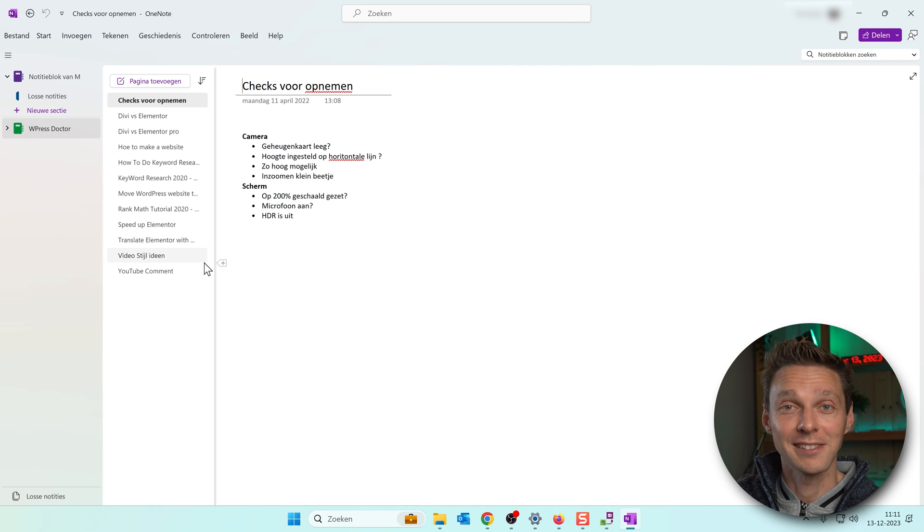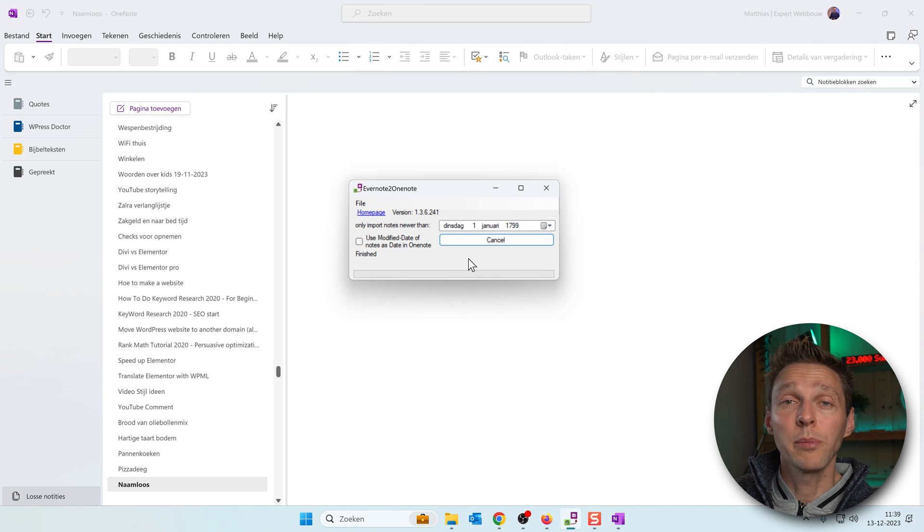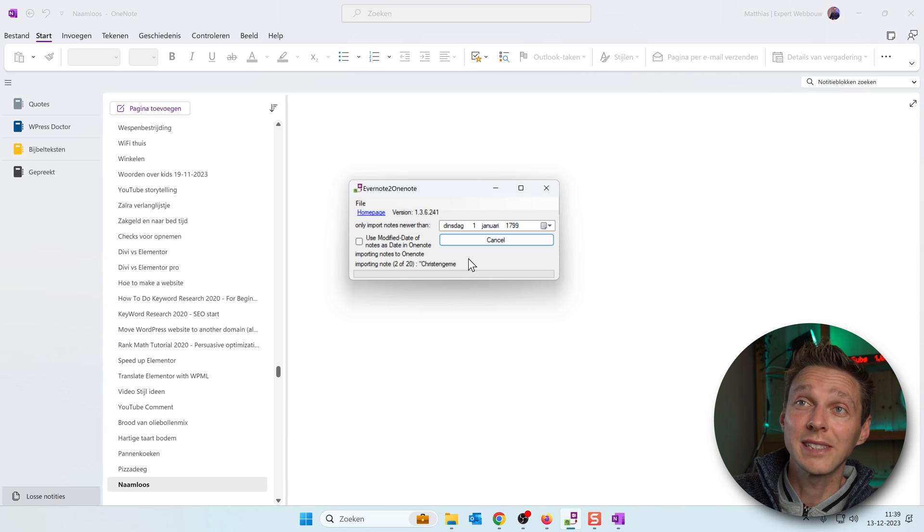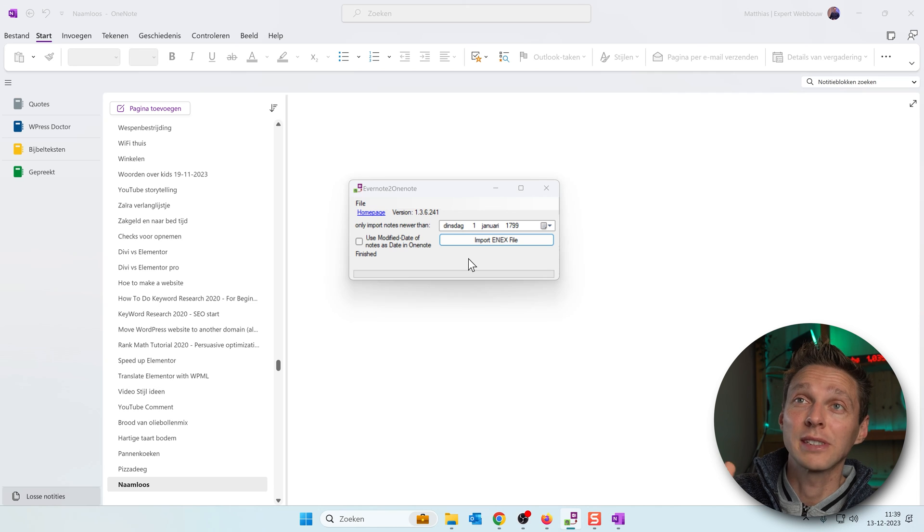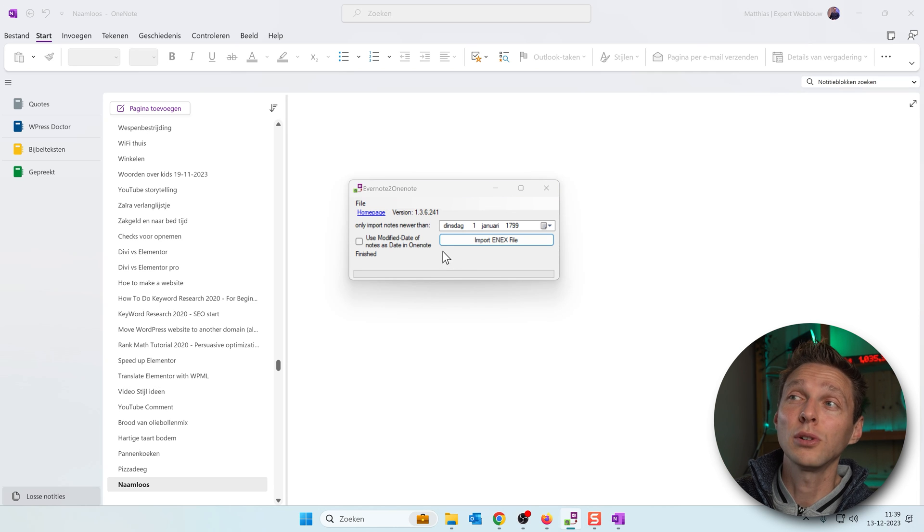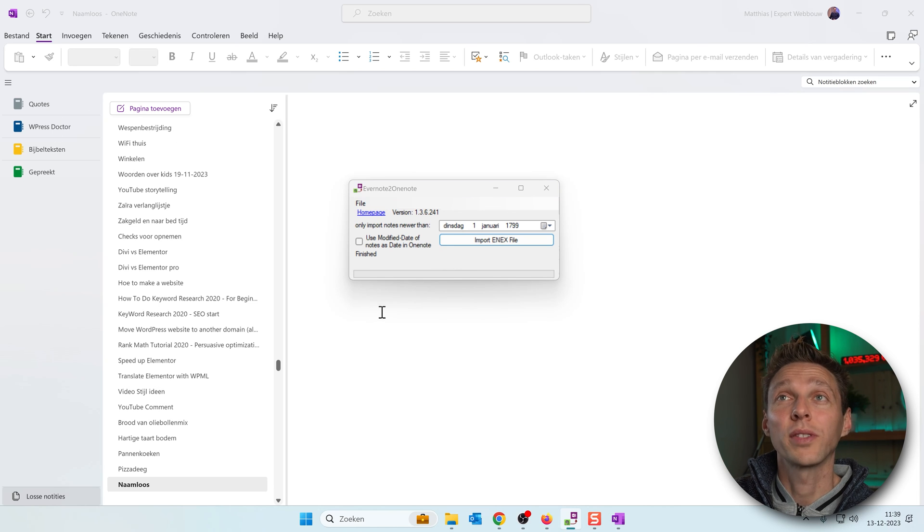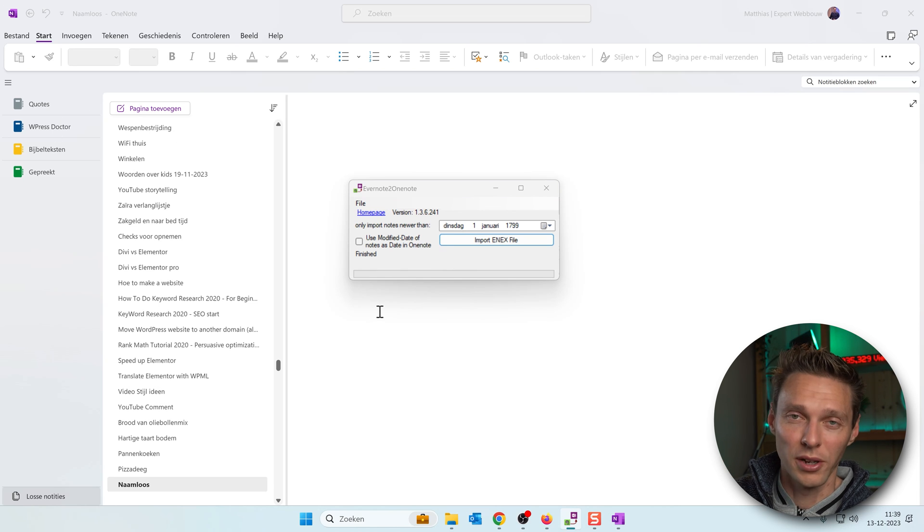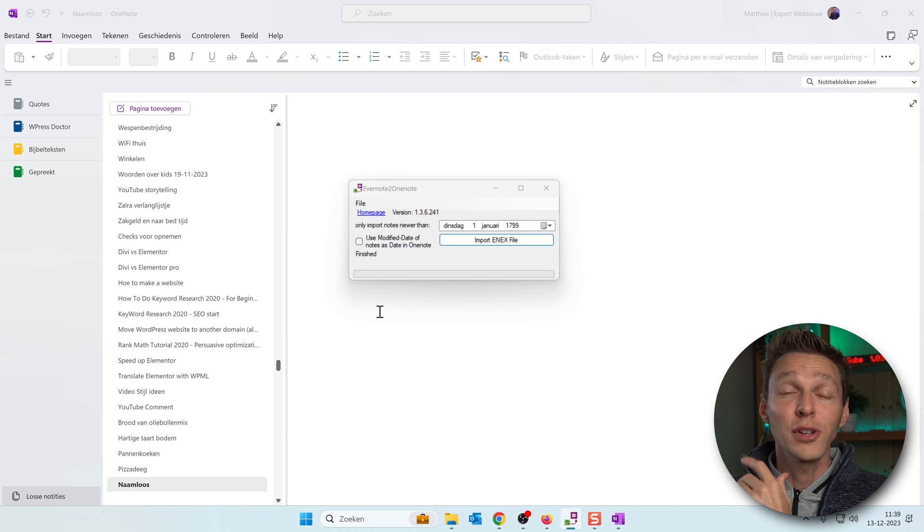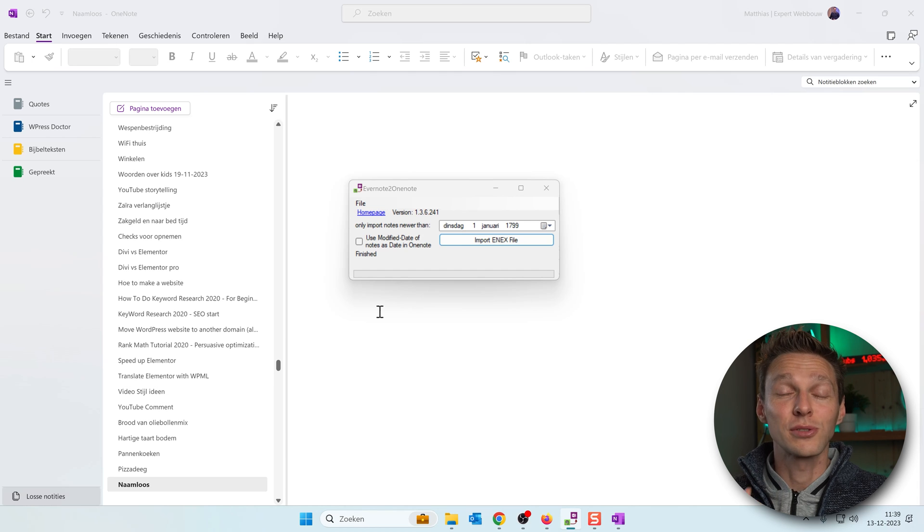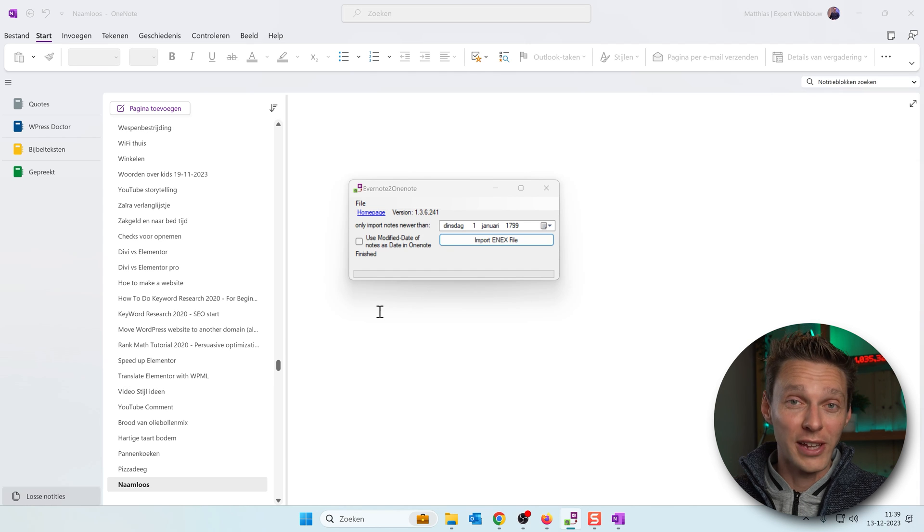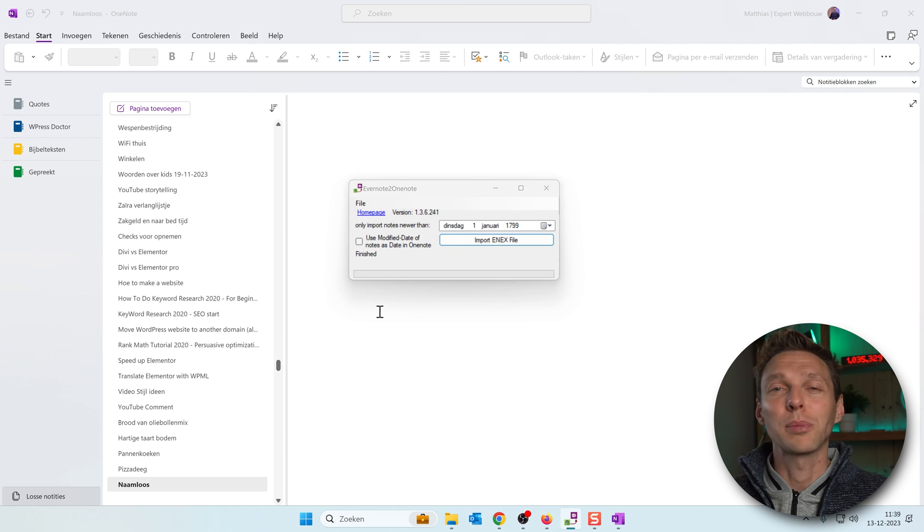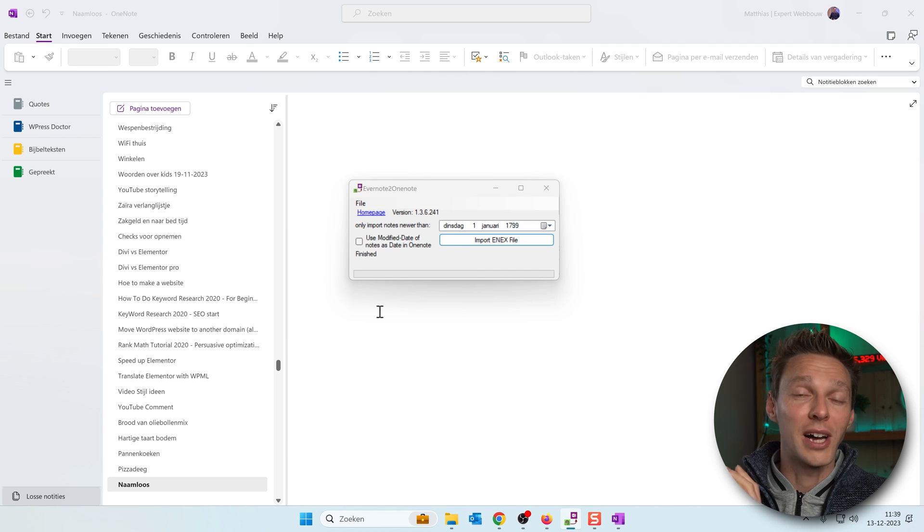And when I'm importing all my notes one by one you can see in the background that all these notebooks are created within OneNote. If you have any questions or you just want to say thank you, drop them down in the comments. I'll always reply.